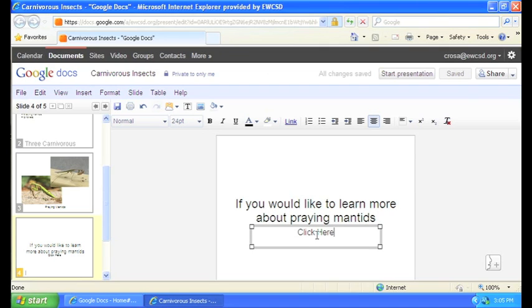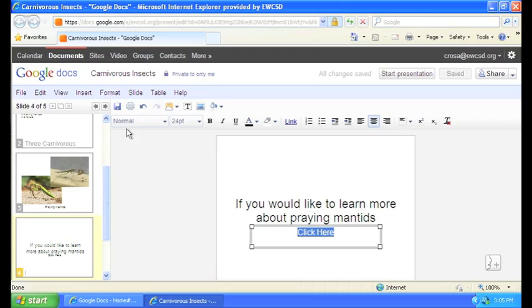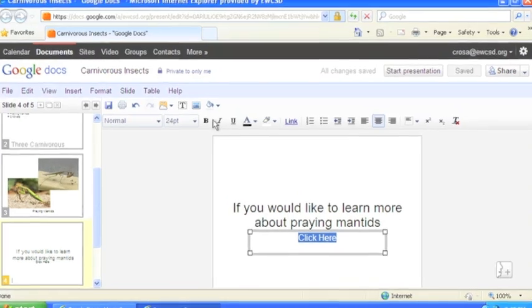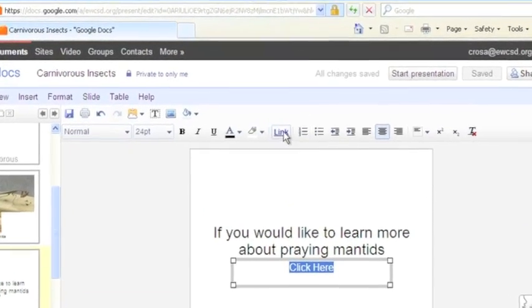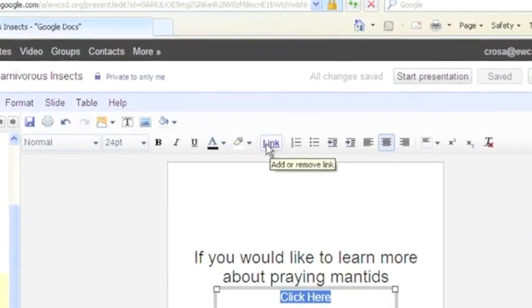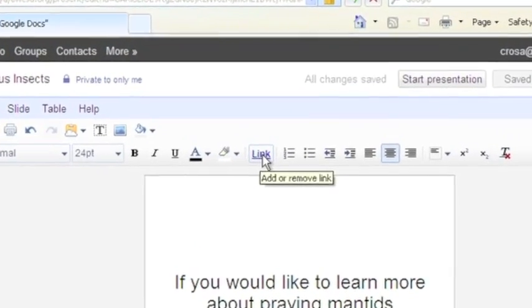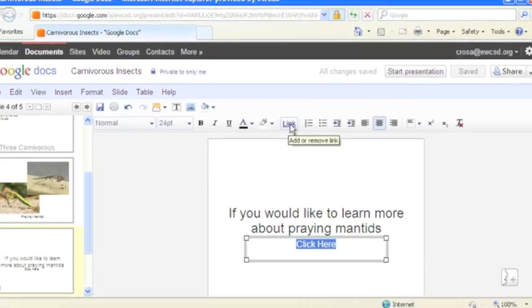Now you want to go ahead and select that text, highlight the words click here. Then right up here you've got this button that says link on it.